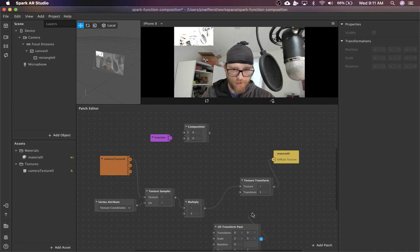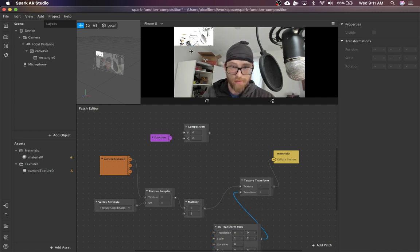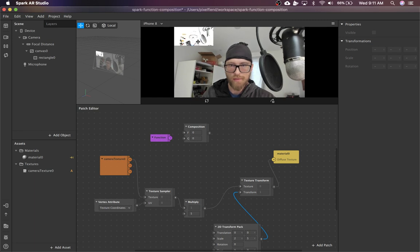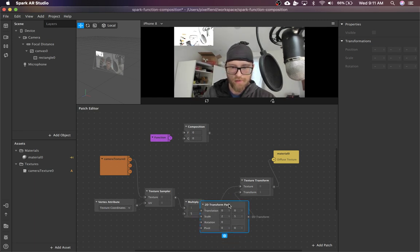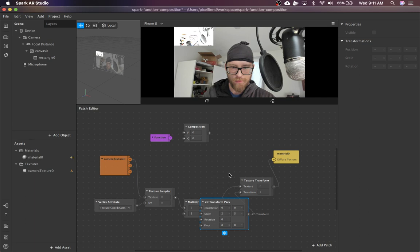And that should do something, but it doesn't. So you can see in this window, absolutely nothing changed when I tried to use the texture transform.